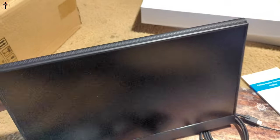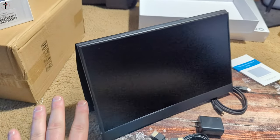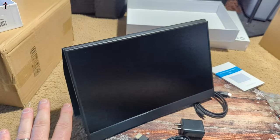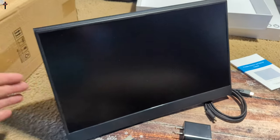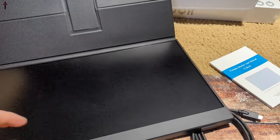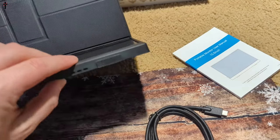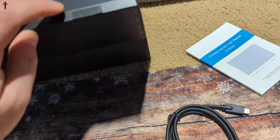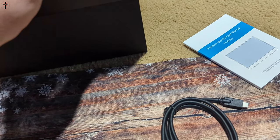All right guys so here it is. So this actually works as a stand, so as you guys can see it can stay up as well. We're going to test this out but let's go over a couple features here.